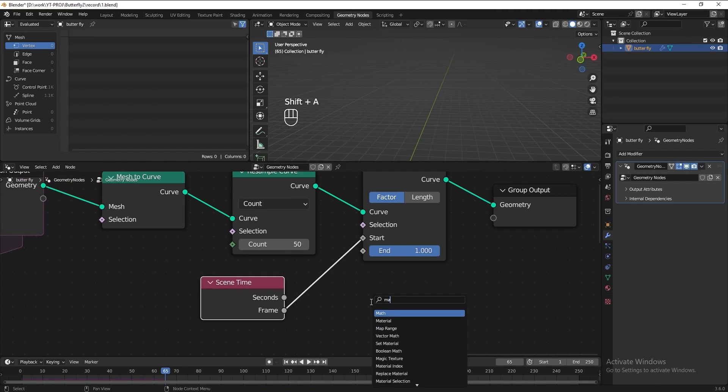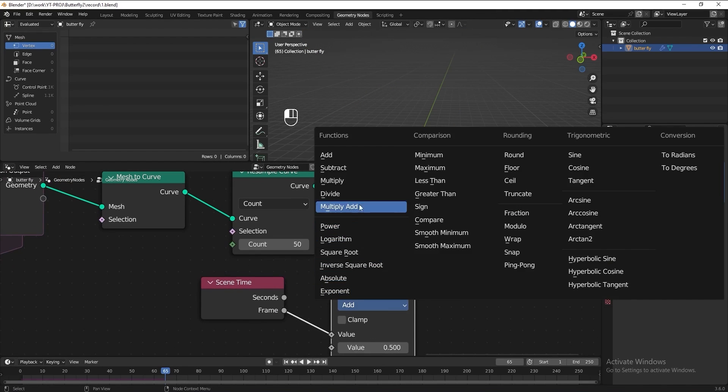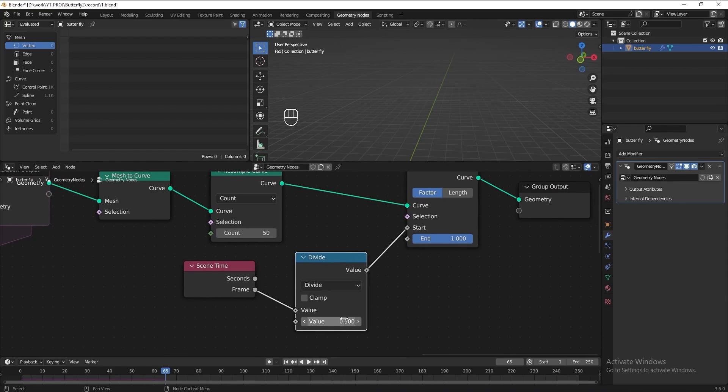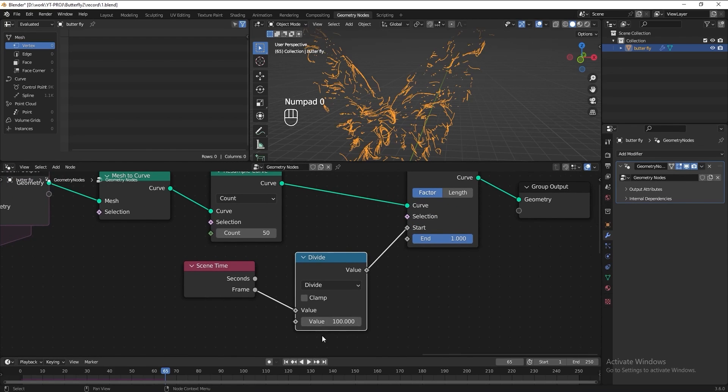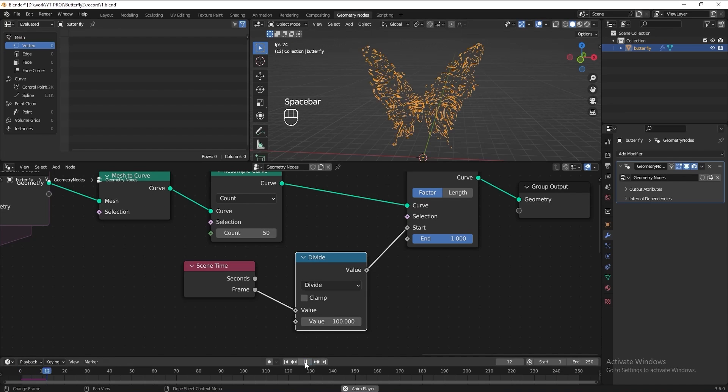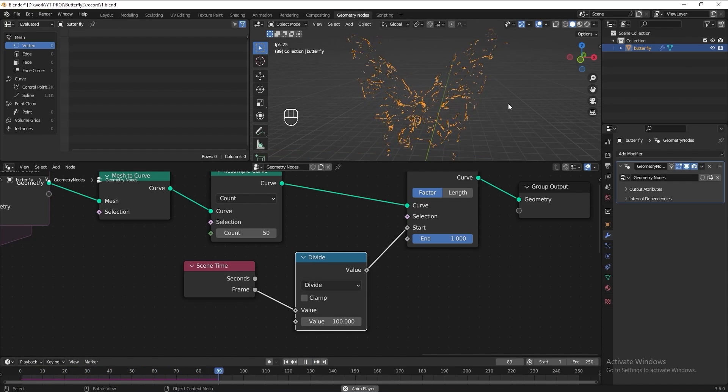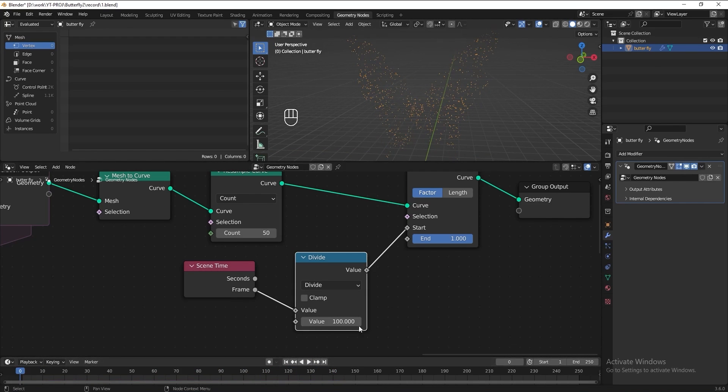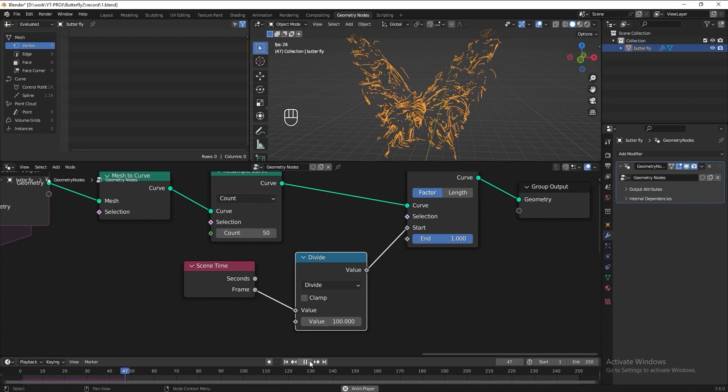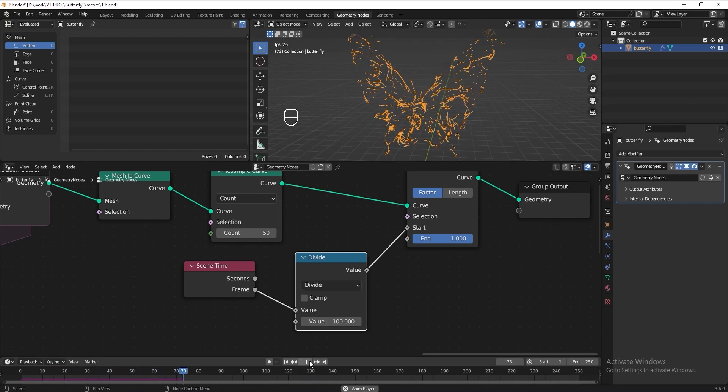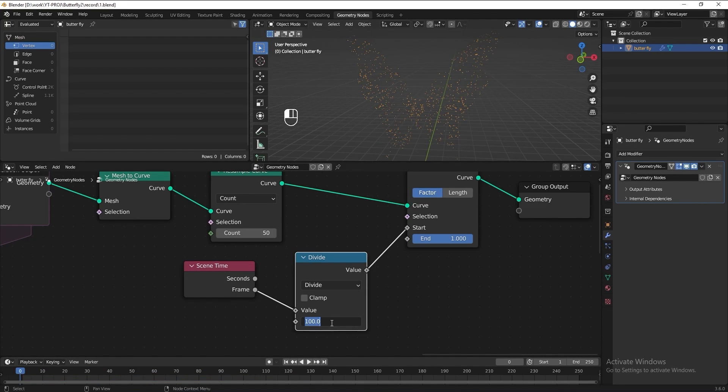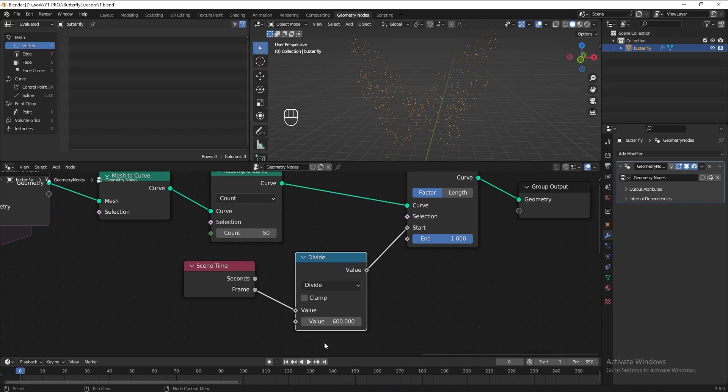Add the math node and set it to divide. Try divide 100 maybe. Check the animation. I think this is too fast. Let's increase it to 600 maybe, and also increase the end value to 650 maybe. Check the animation again.